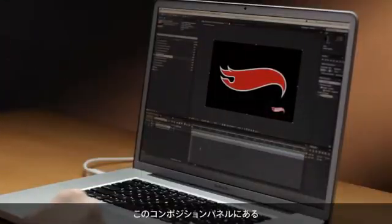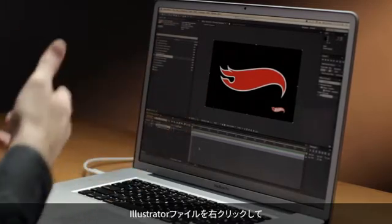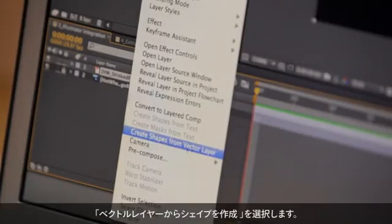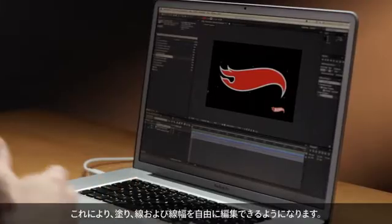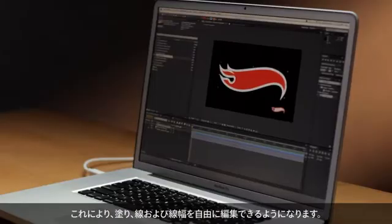In After Effects CS6, working with Adobe Illustrator files is easier and more efficient than ever before. So if you take a look at the composition panel that I have here, you'll see that I have an Illustrator file. What I'm going to do is right-click and choose Create Shapes from Vector Layer. When I do that, you'll notice that I have complete editability of the fill, the stroke, and of course the stroke width.